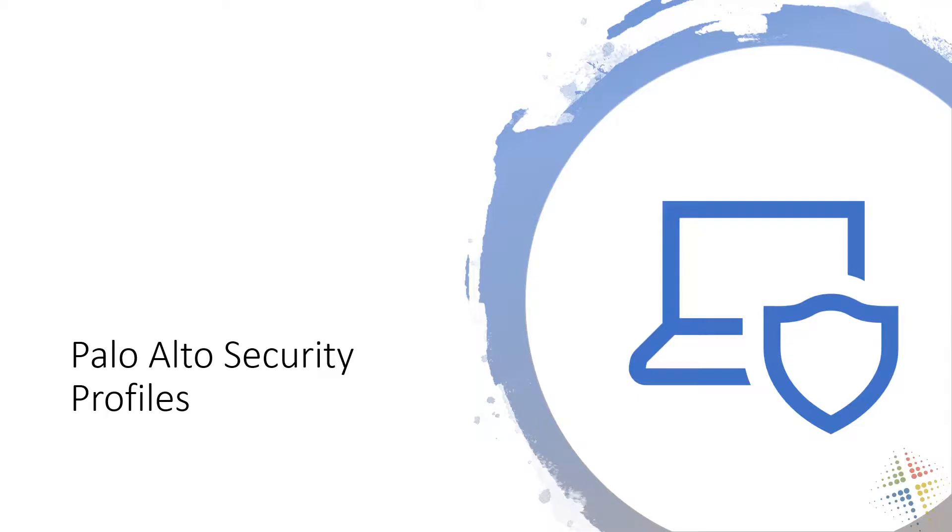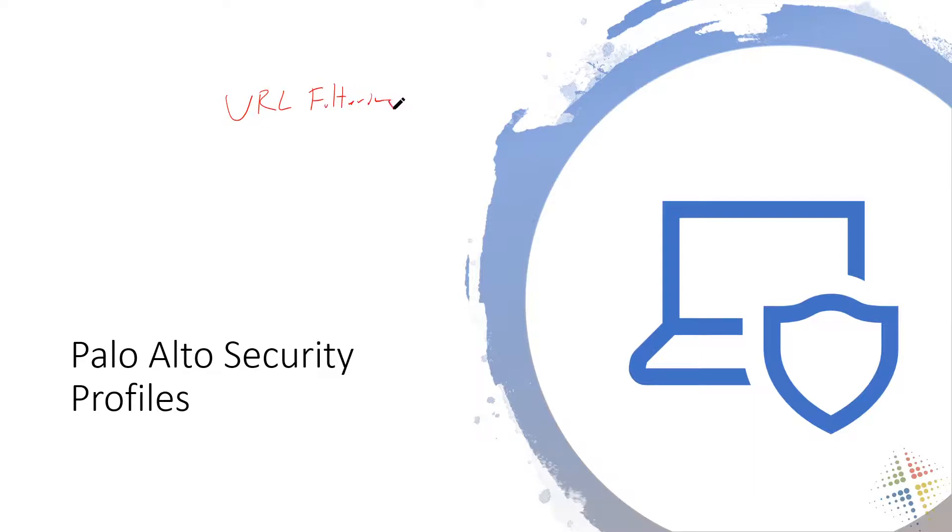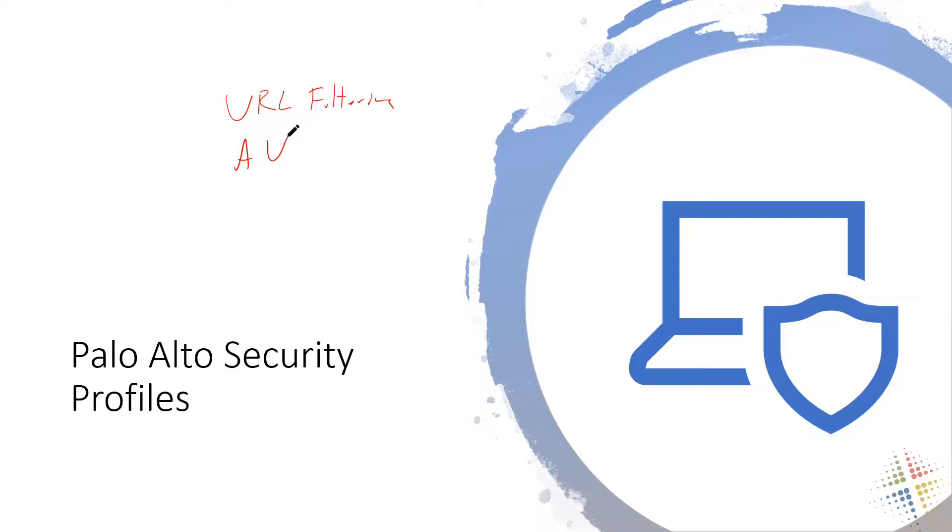In this video we're going to continue talking about Palo Alto security profiles. We previously talked about setting up a couple of different profiles, specifically for URL filtering and antivirus, and we saw how easy those were to set up. Once we had the item licensed and knew exactly where to go, setting them up was actually pretty simple. In this video we're going to talk about the other security profiles that we might be seeing along the way.